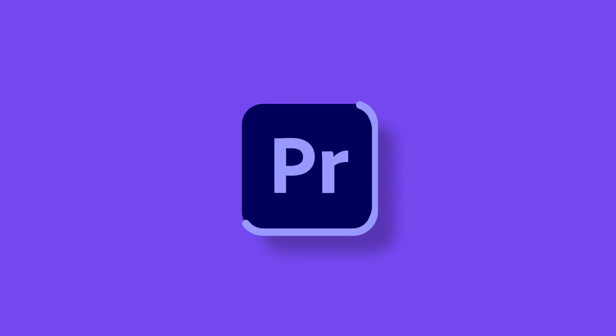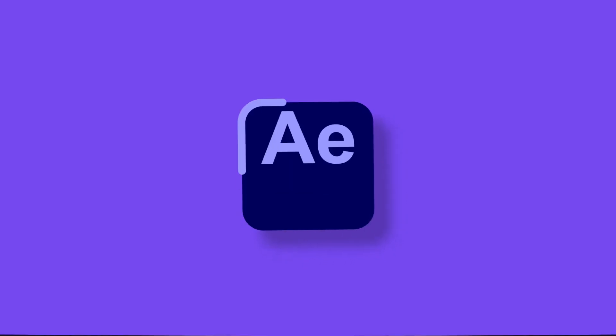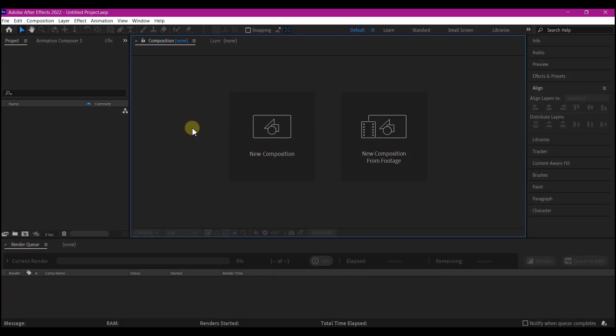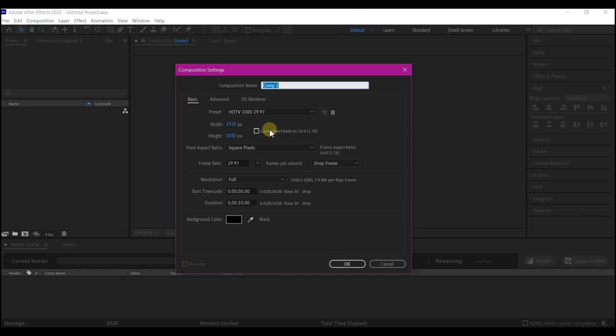Let's get started. Back in Adobe After Effects, create a new composition. Feel free to choose your own settings and then hit OK.